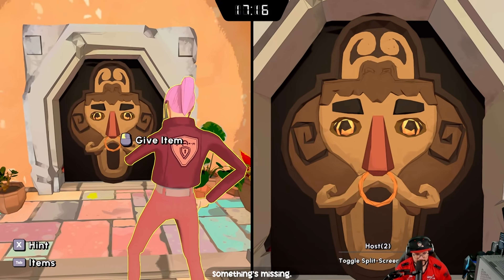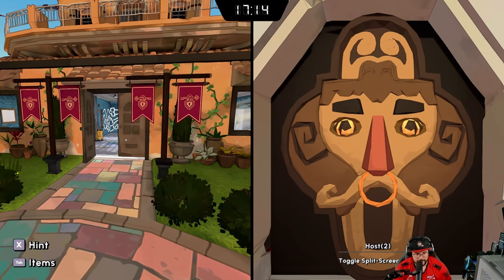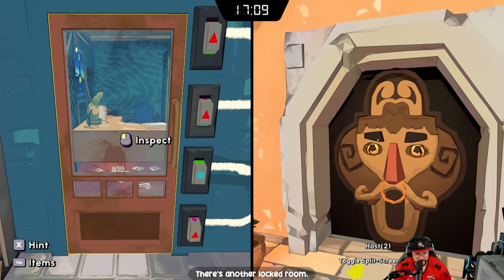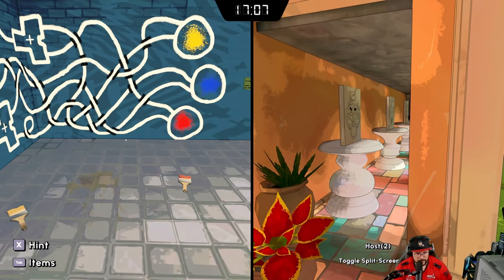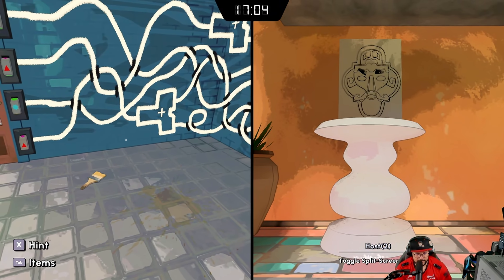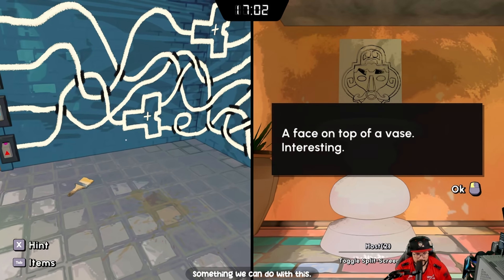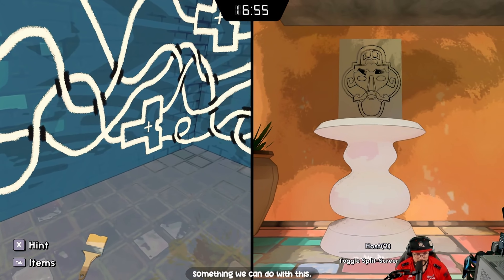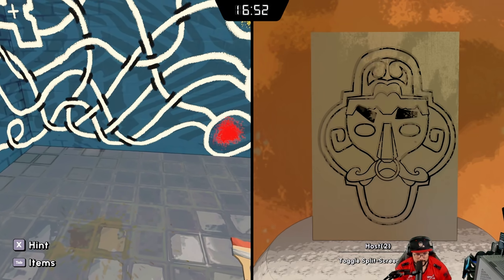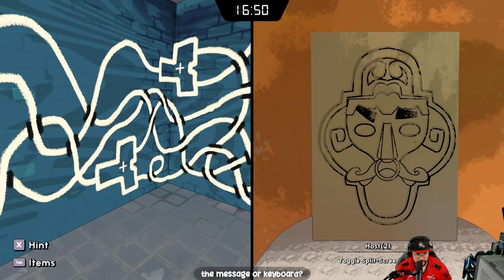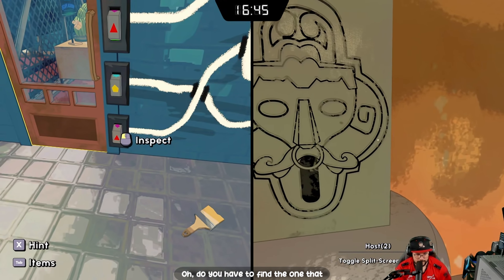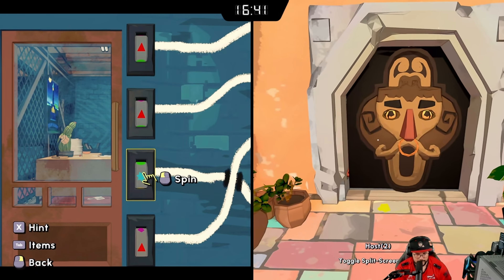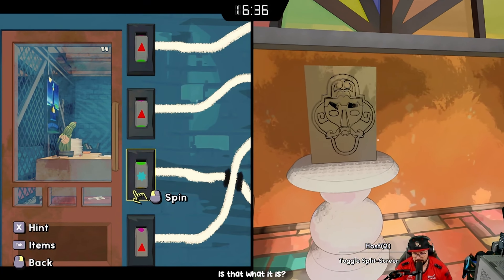Something's missing but we never saw this. There's another locked room. You can control your mouse with your keyboard — that is wild! Do we have to find the one that looks like the guy on the door?